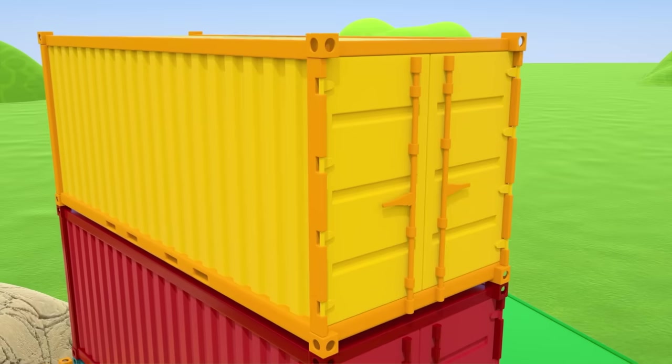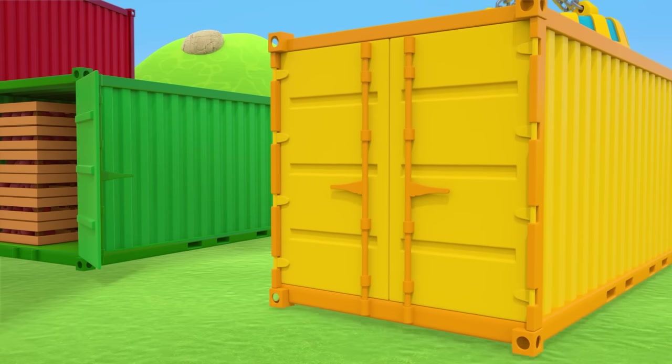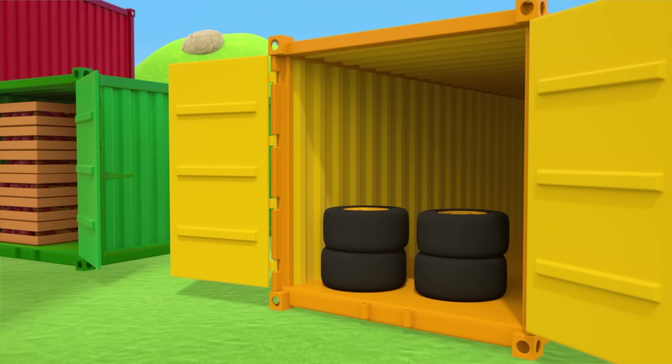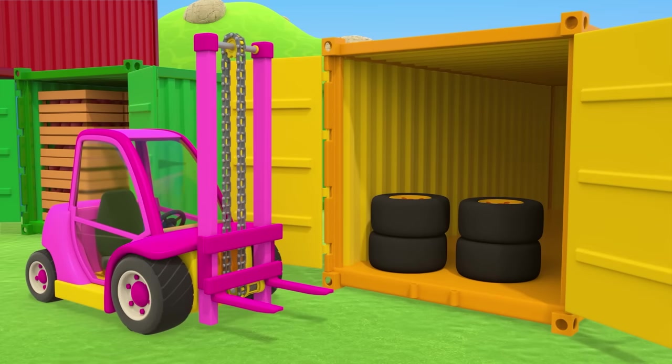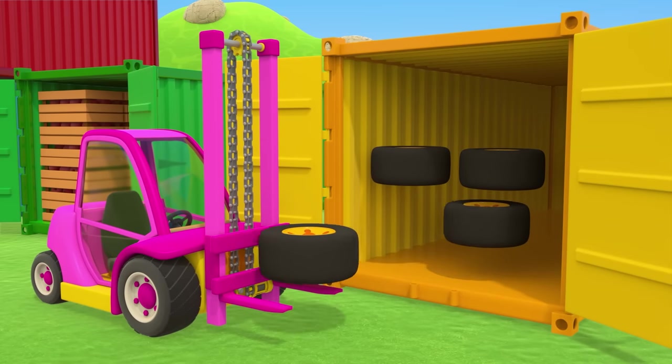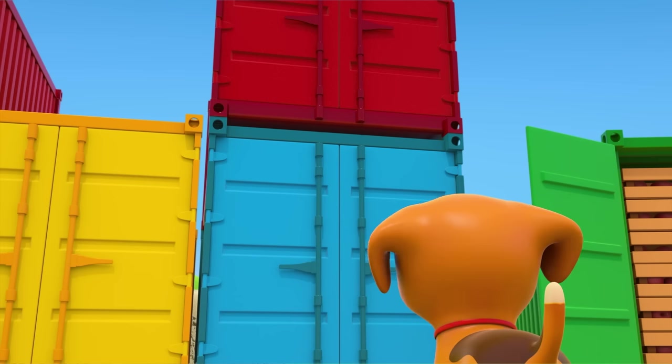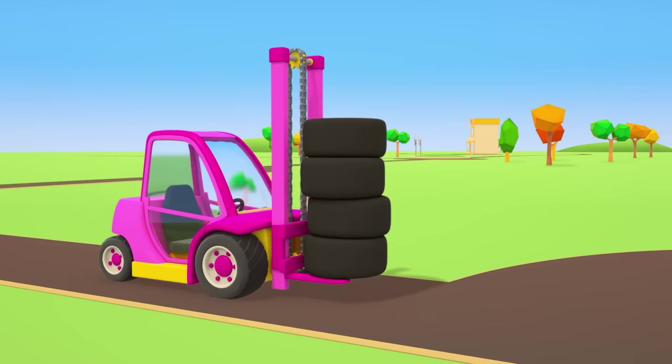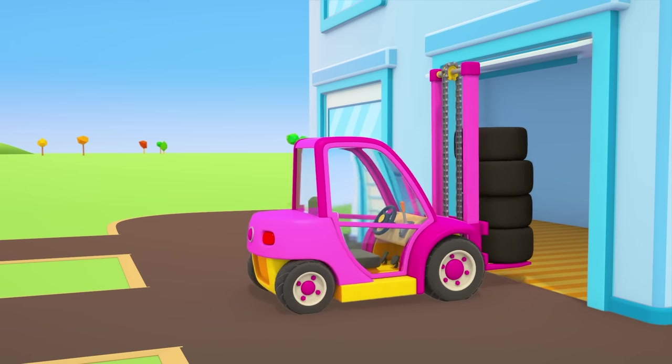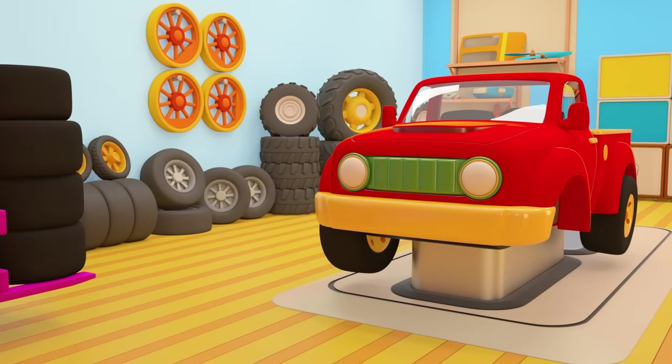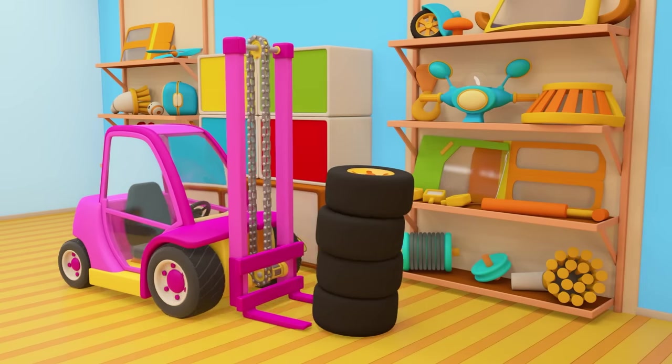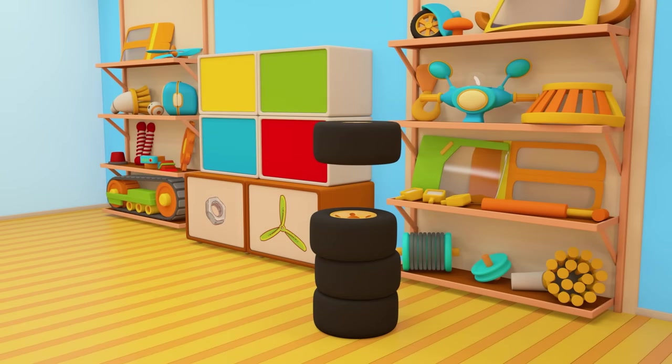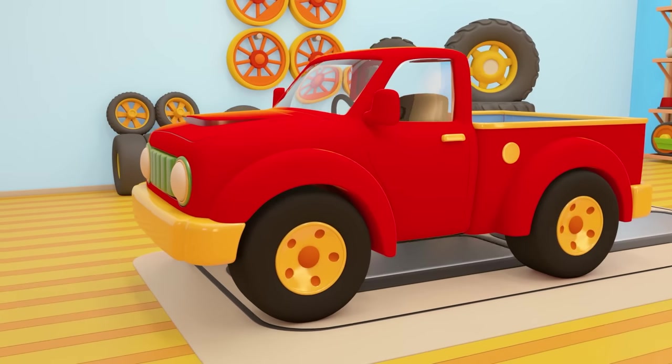I wonder what's inside the yellow container. Maybe there's a package for the puppy. No, those are tires. The pink forklift is taking them away. They need the tires at the repair shop. The red pickup truck is missing one of its wheels. It's got its wheel back. The pickup truck can drive again.